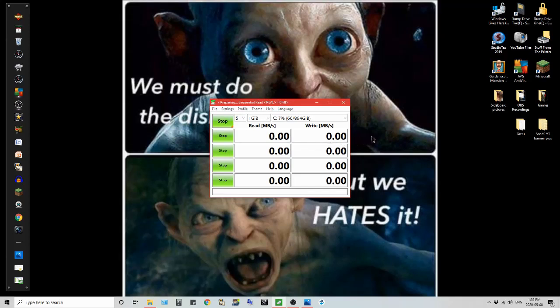And after it's done testing I will pop up the results from the 120 gig. Wow, already 500.39 read. Going up still.